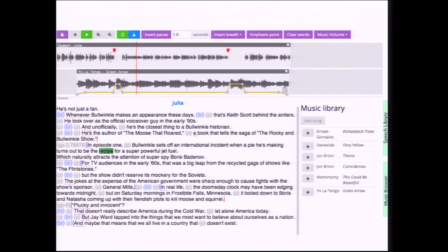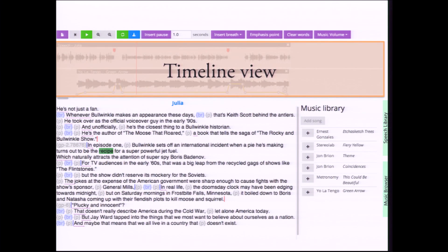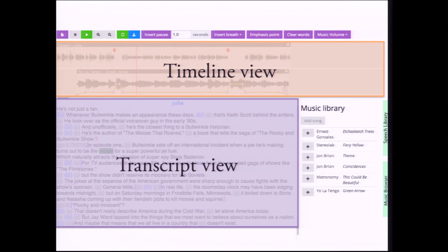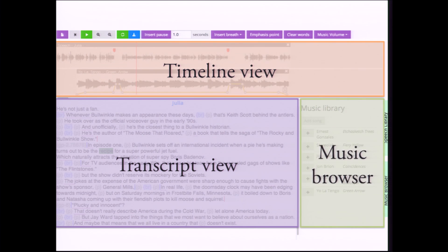Here's an interface that we've created to address the challenges of production. It has three main sections: a traditional timeline editing view, a transcript view that shows the text of the speech, and a music browser.